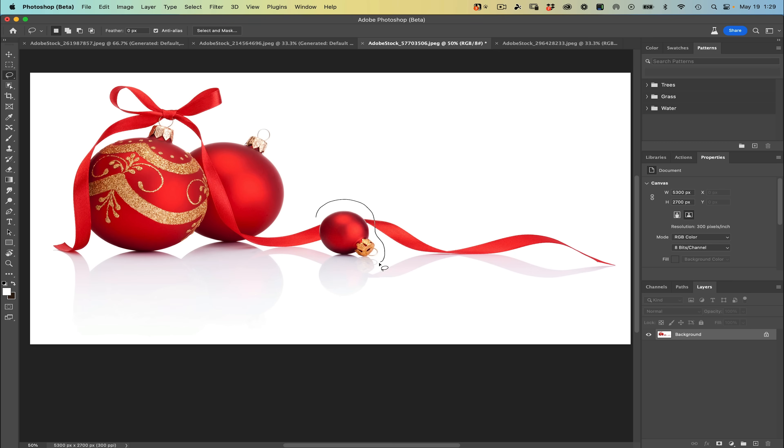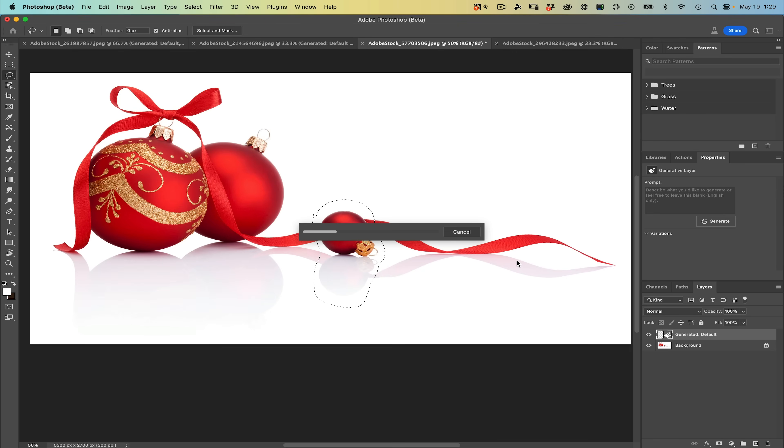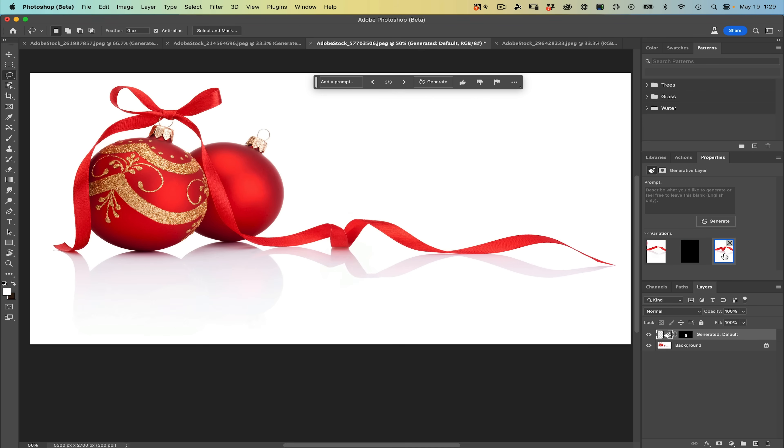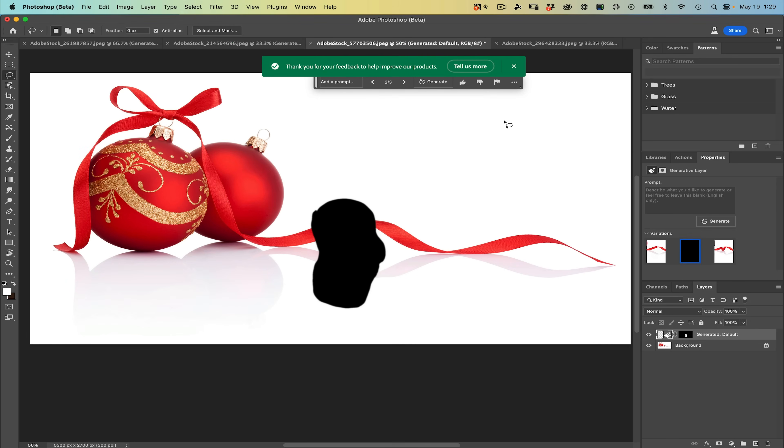I'm going to make a selection of this ball and its reflection, choose generative fill, generate one more time, and let's see what we get. Here we have two different options — I definitely like the first one. There's a little bit of a snafu with the other one, but this is in beta, and that's fine. If anything like that happens, you can let Adobe know by choosing the thumbs up for a good result or thumbs down for a poor result. You can also choose generate again and it will give you three new variations of what you're trying to fix.